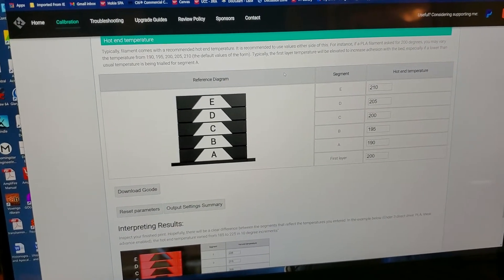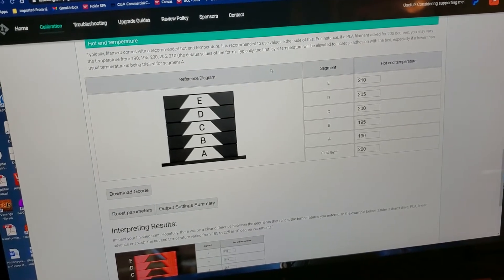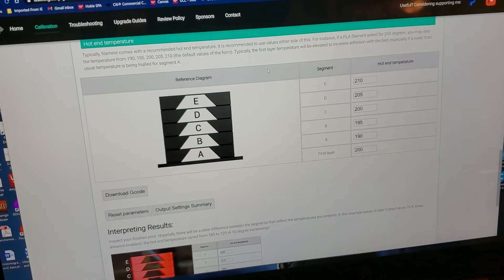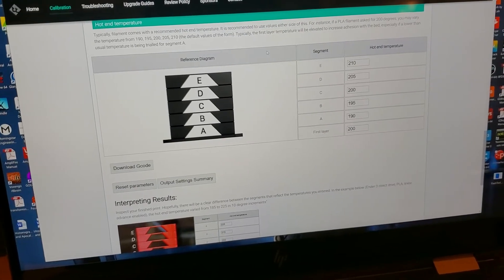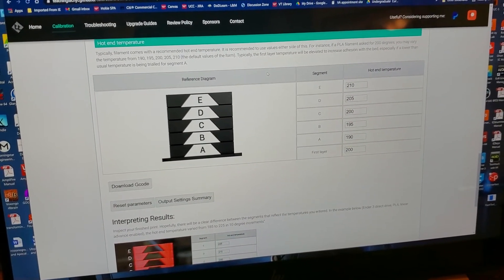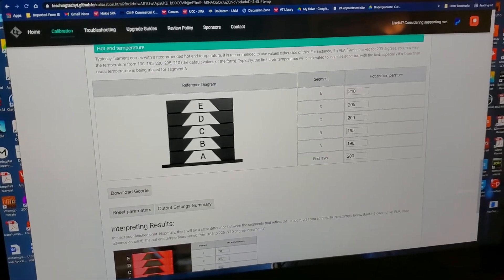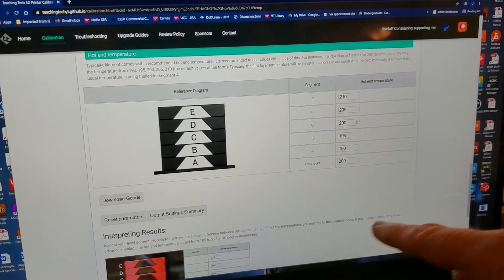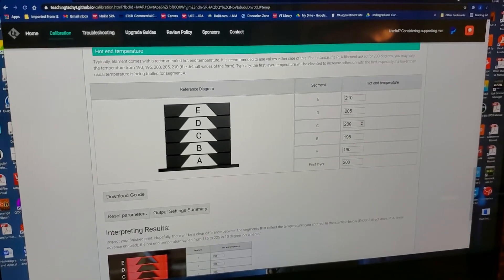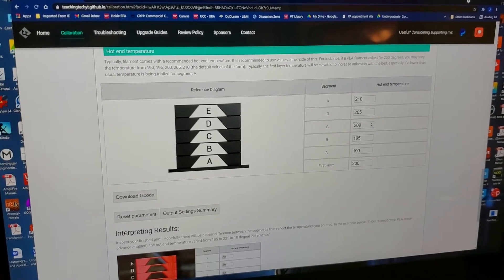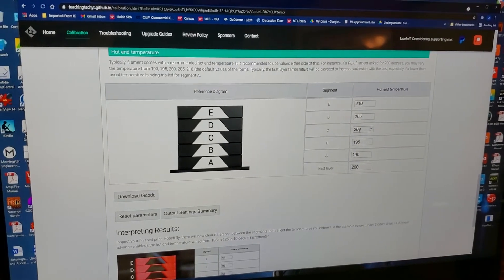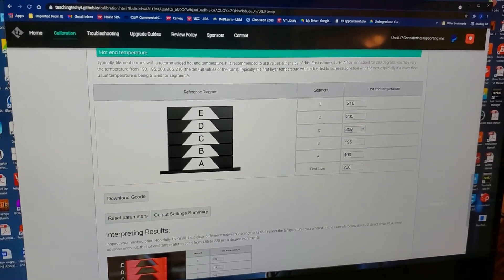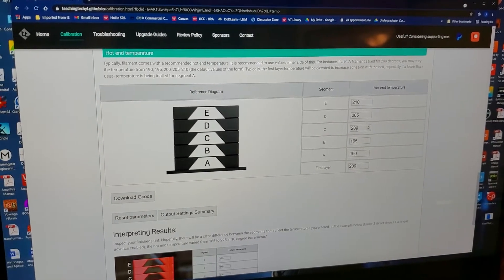You notice here that the default values have you printing a temperature tower from 190 all the way up to 210. We'll talk specifically about the temperature tuning for the ER20 and this particular filament in a separate video. But the goal here is to put together a set of variables on the screen that should bracket your ideal setting.